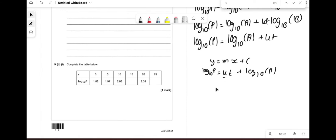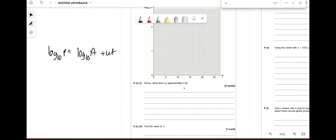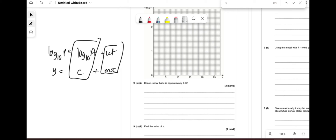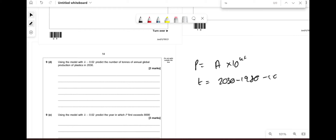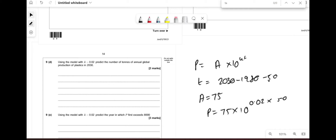Complete the table and plot the graph. The gradient gives k and the y-intercept gives log₁₀a, so a = 10^(y-intercept). Using k = 0.02 and a = 75 (from the graph), predict P in 2030: t = 2030 − 1980 = 50. So P = 75 × 10^(0.02 × 50) = 75 × 10 = 750 million tons.